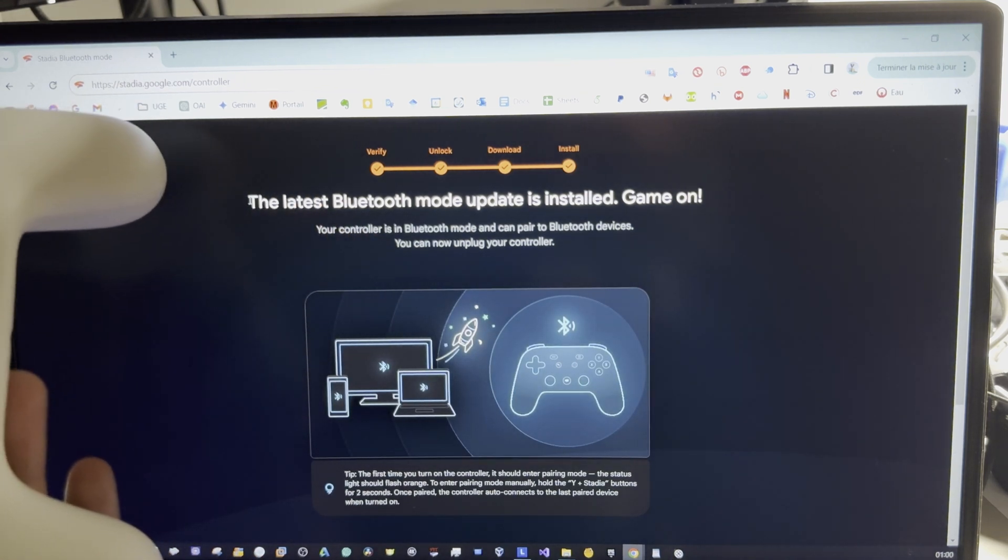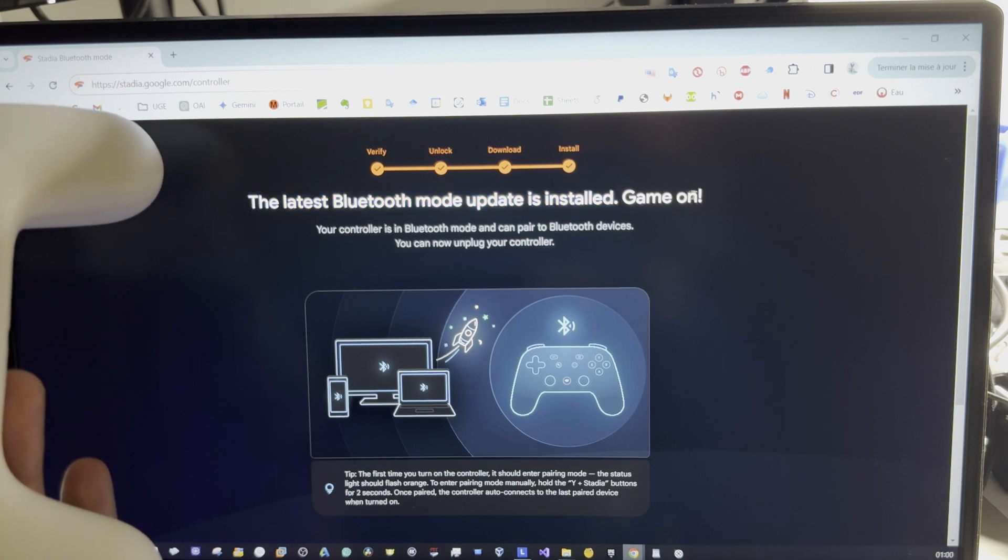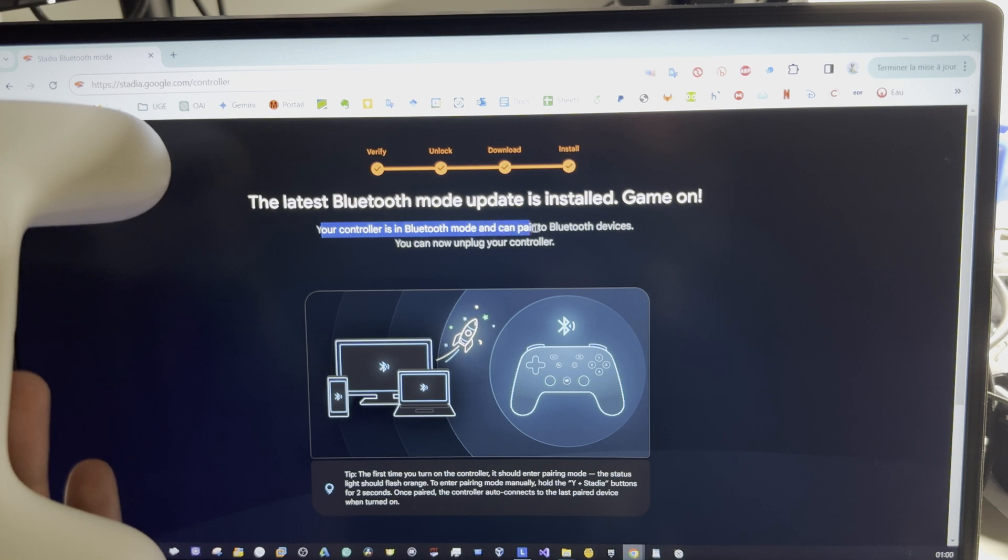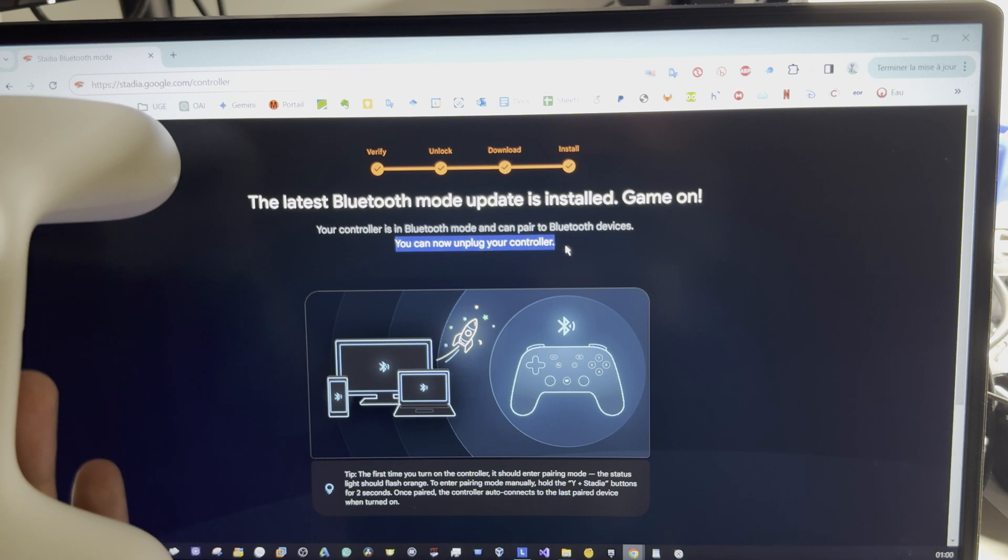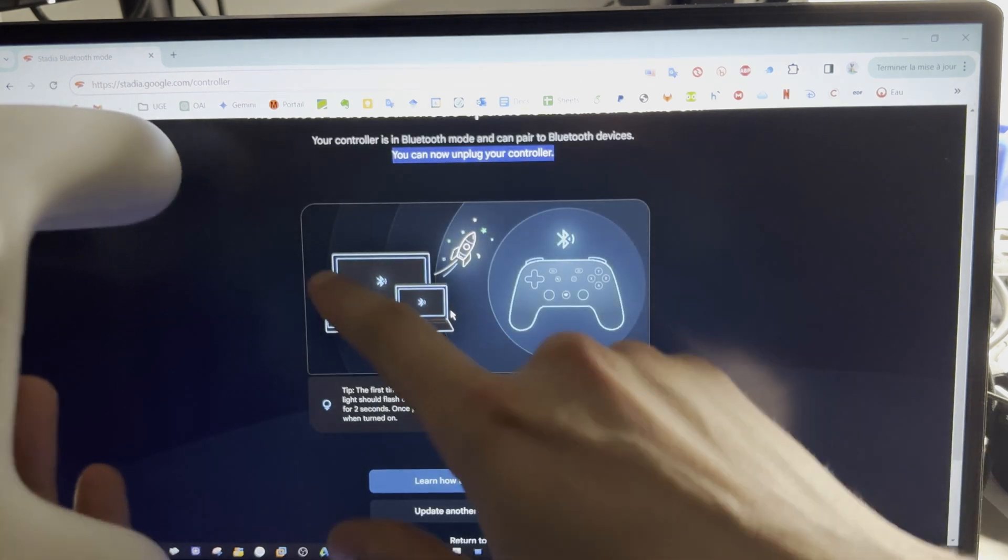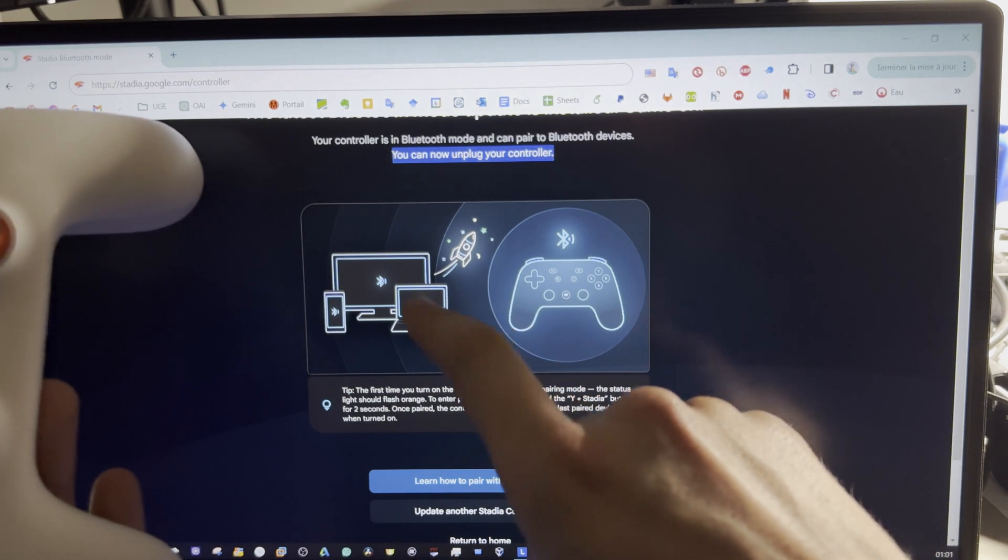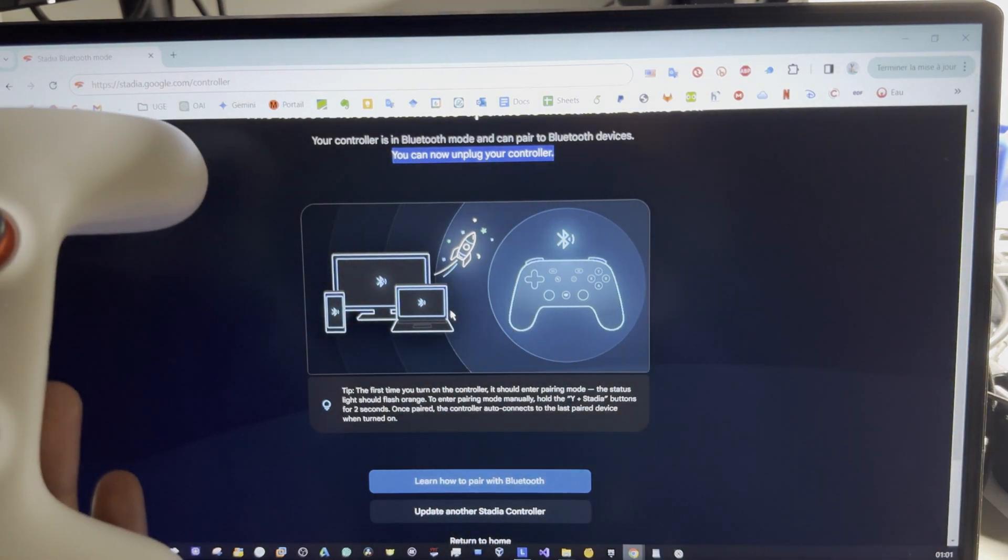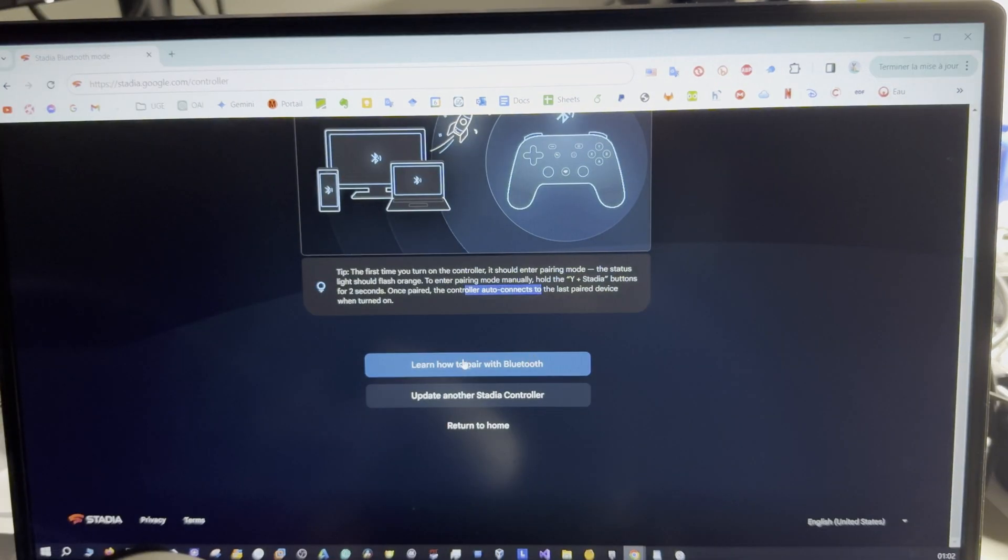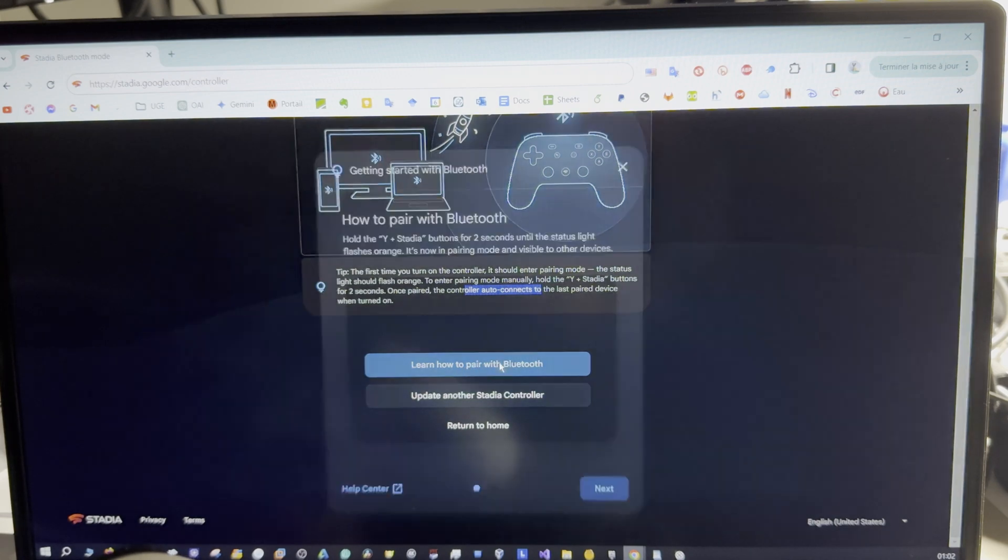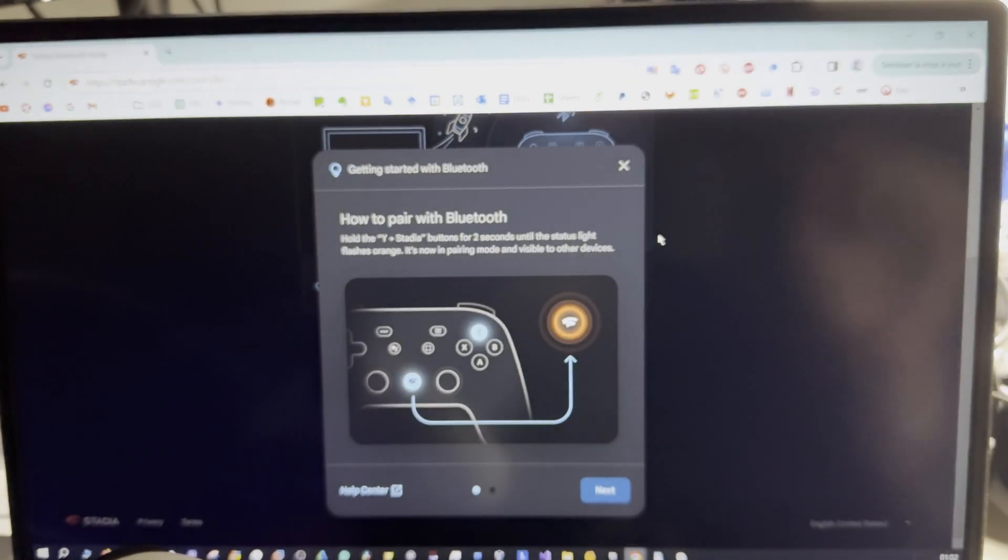The latest Bluetooth mode update is installed. Game on. Your controller is in Bluetooth mode and ready to pair to Bluetooth devices. You can now unplug your controller. Like you can see here, you can plug it with your computer or Android. You can learn how to pair with Bluetooth as you can see here.